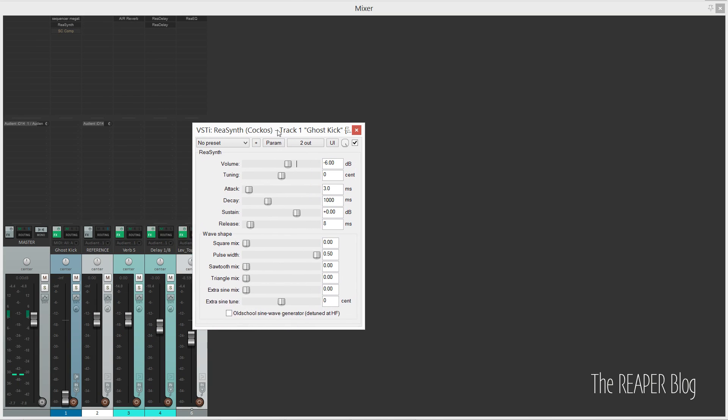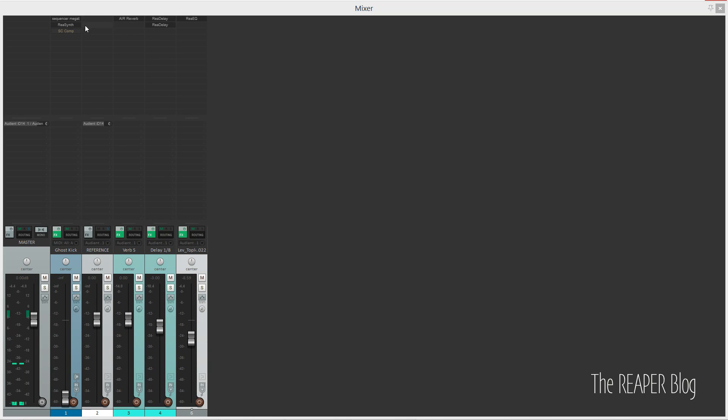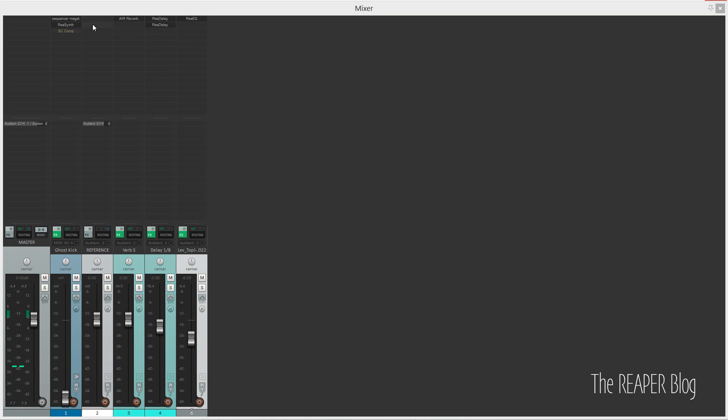It's quite a simple chain. All it is is an instance of ReaSynth being triggered by a step sequencer JS plugin. I'm using a modified version of JS MegaBaby. I'll put a link in the description, but actually the regular MegaBaby is fine for this job.